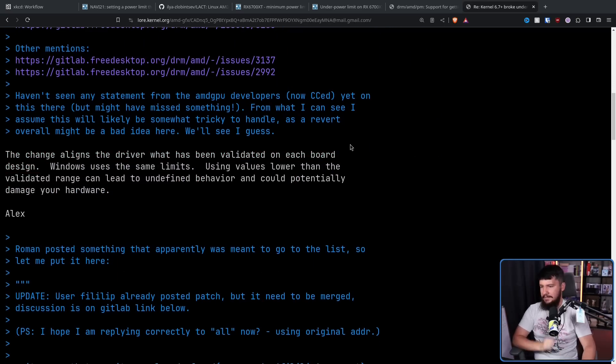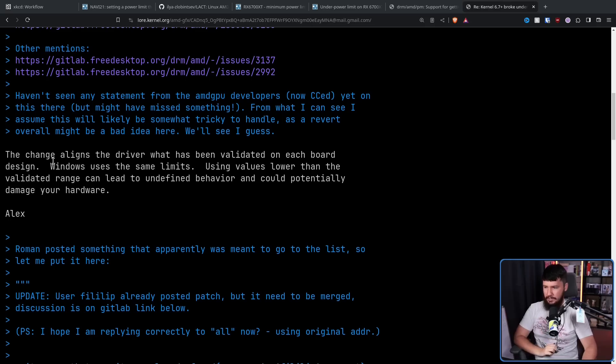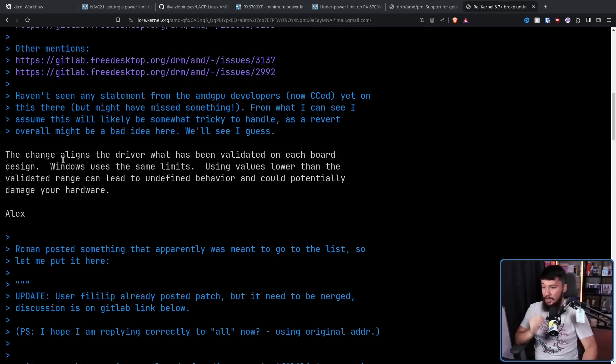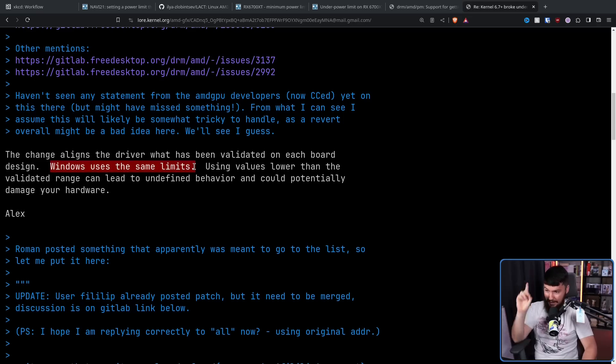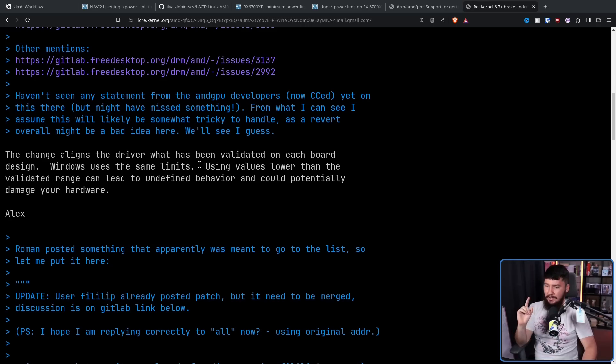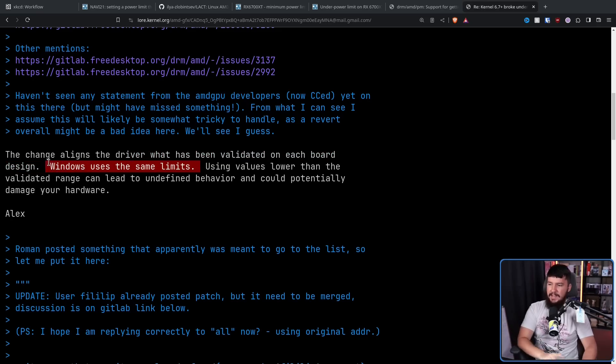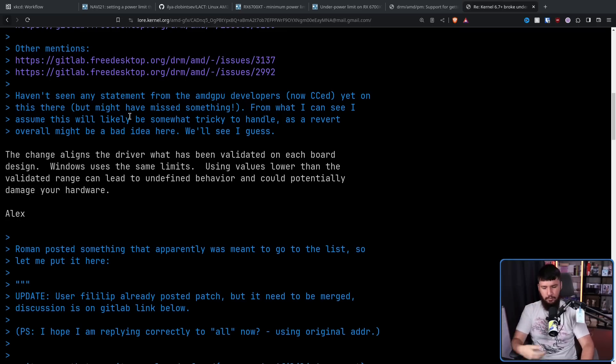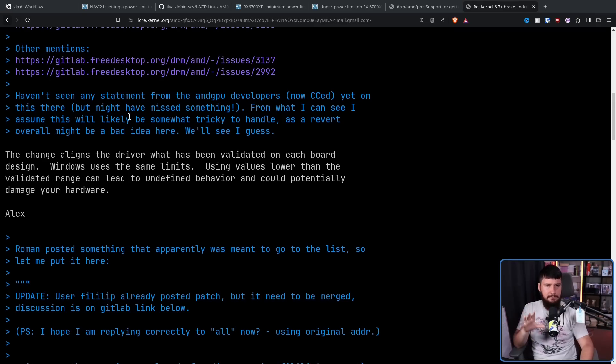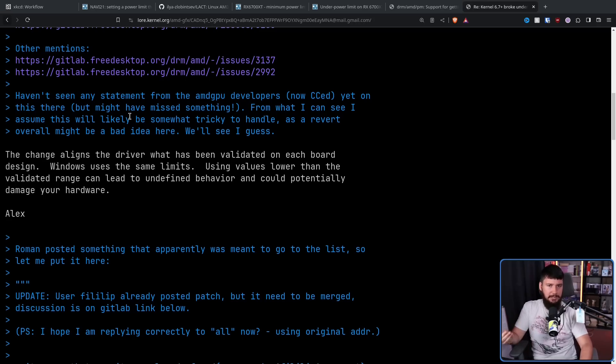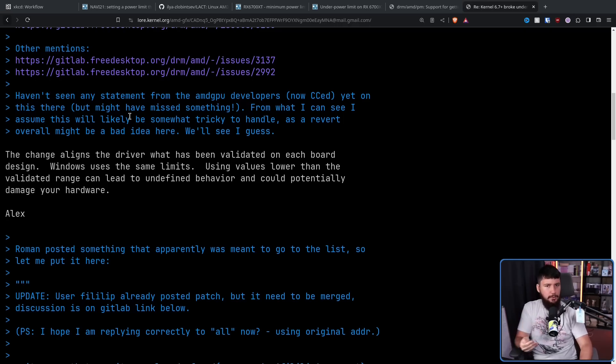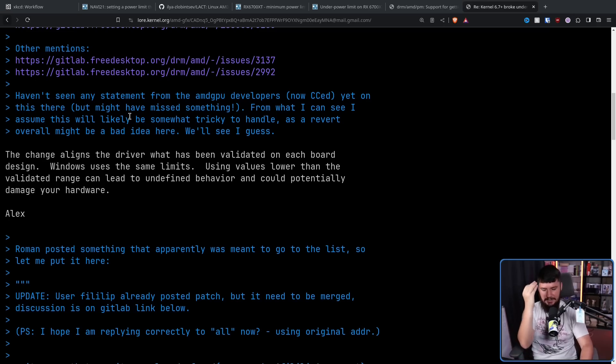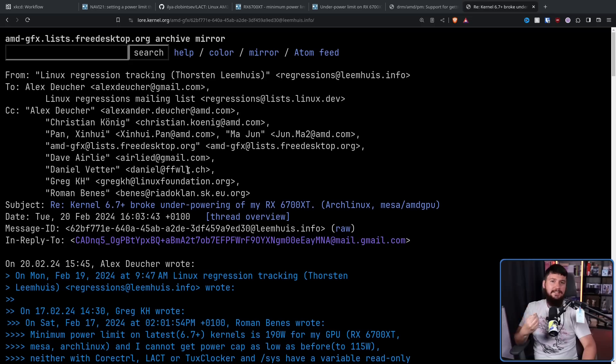What he said is, this change aligns the driver with what has been validated on each board design. As in, this is the limit set by each add-in board partner. Windows, this is the important part, uses the same limits. Using values lower than the validated range can lead to undefined behavior and could potentially damage your hardware. So Linux being able to set lower values was never the intention of the driver. This change brings the driver in line with what was possible on Windows. But it's not that simple. Walsh is now working the way that AMD intended as of about three months ago. This is not the way it's traditionally worked. Basically, since undervolting was possible on Linux, there wasn't a minimum limit that you could set it to. So you could undervolt as much as you wanted. And when you've had something like that available for so long, obviously there are going to be people that rely on it. And obviously, it is going to be considered a regression.